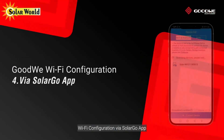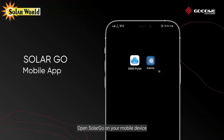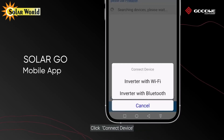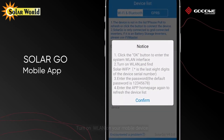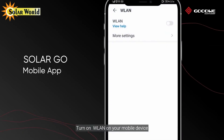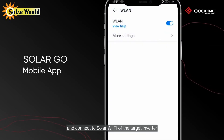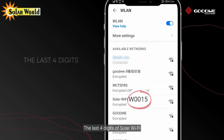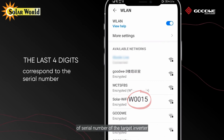Wi-Fi configuration via Solar Go app. Open Solar Go on your mobile device, click Connect Device, and select inverter with Wi-Fi. Turn on wireless LAN on your mobile device and connect to the Solar Wi-Fi of the target inverter.